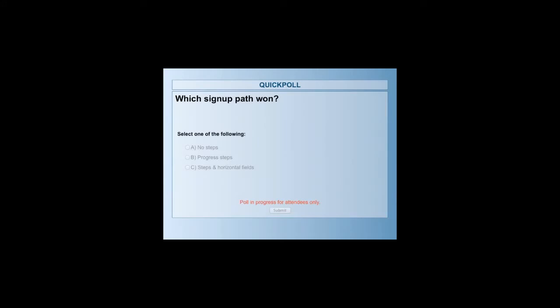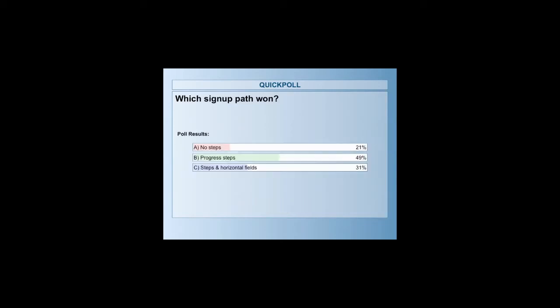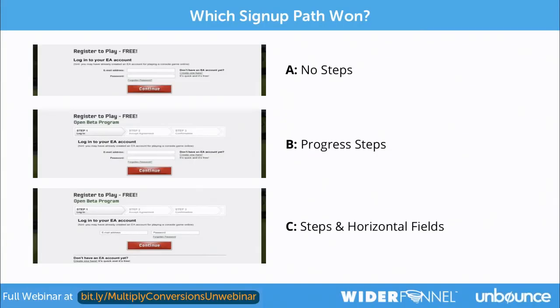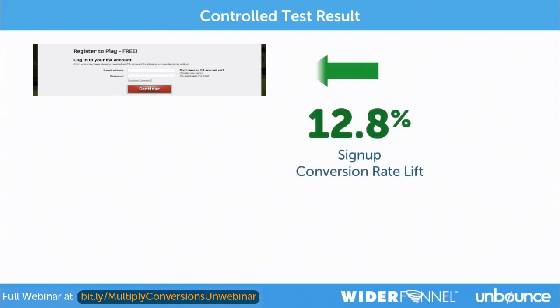So we're going to test your skills — which one won? Was it A with no steps and the redesign, B with the progress steps added, or C with the steps and the horizontal fields? Looking at the poll results: 49% voted for the progress steps, 31% for horizontal fields, and 21% for no steps. But what actually happened was A won.